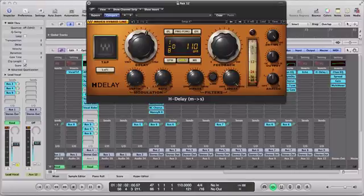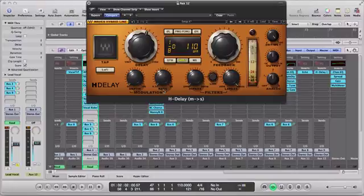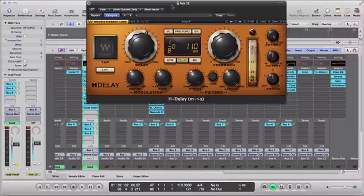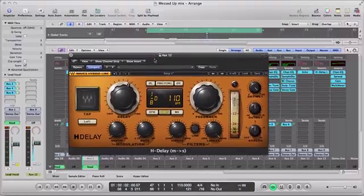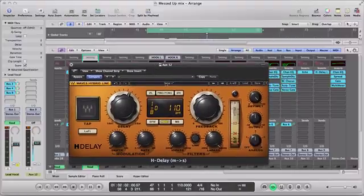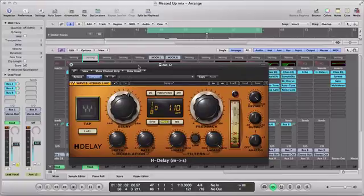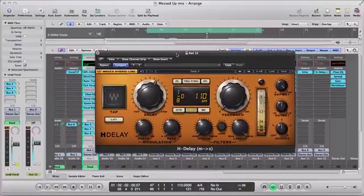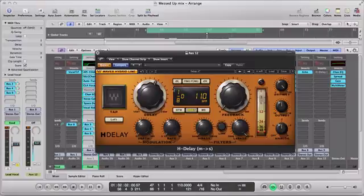Modulation rate and depth, most delay plugins have that. You got your dry/wet, your output, analog, and a little window here. So for the most part it looks like a simple delay plugin. So let's test this thing out.